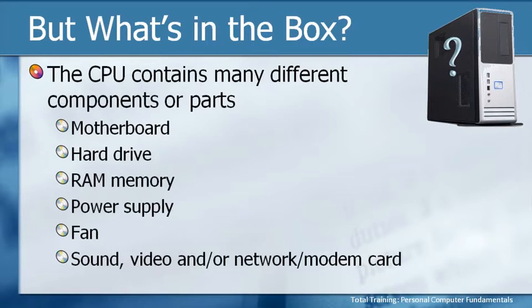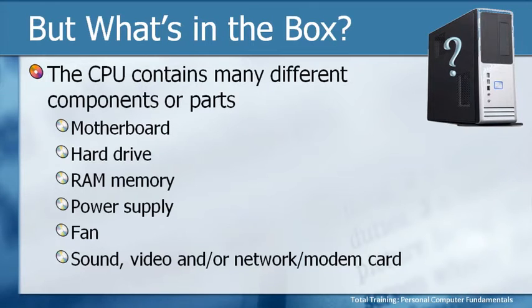Obviously a computer needs to have a source of power, so there is a plug or an outlet in the CPU, and it also needs a fan to keep all the components cool. Those aren't things that we normally worry about though, so we won't discuss them any further. We will discuss these other components though.